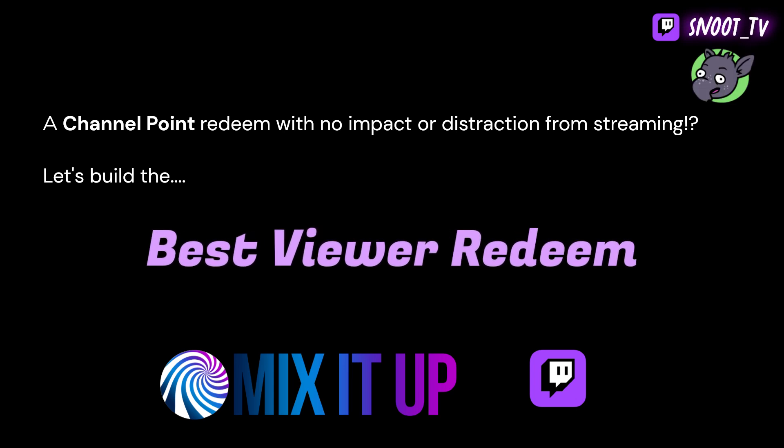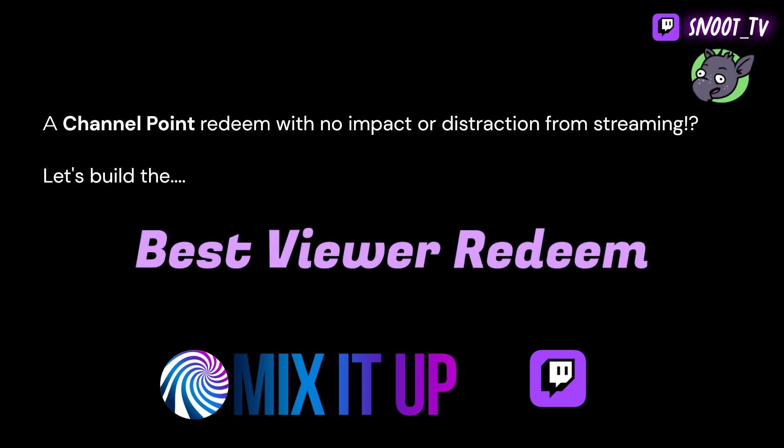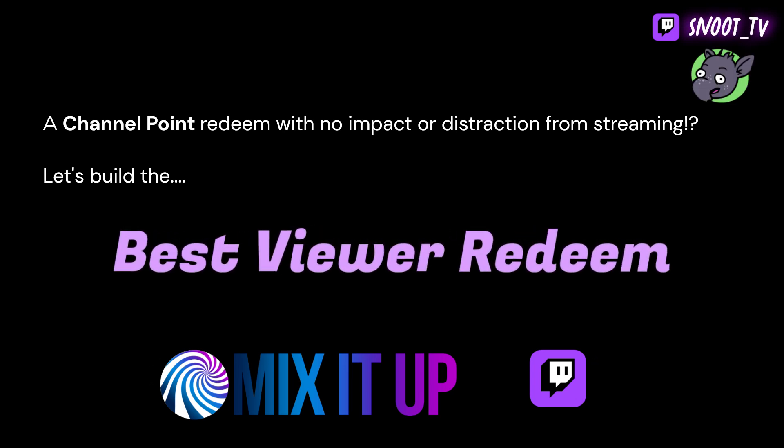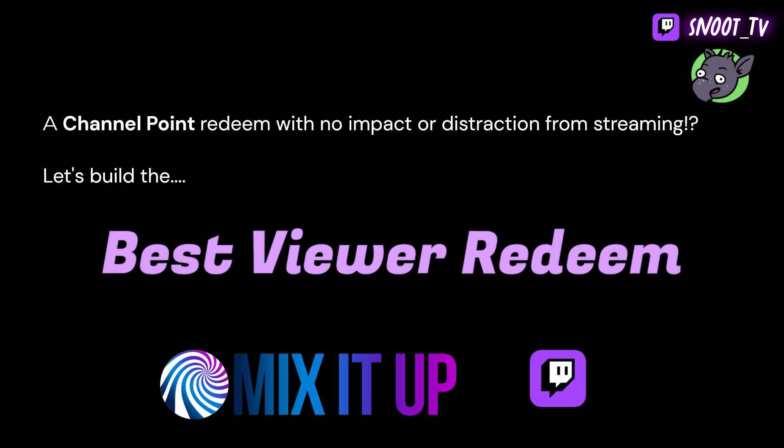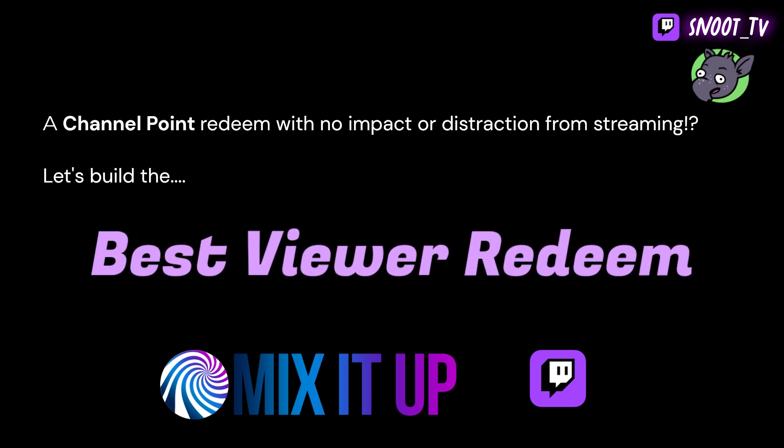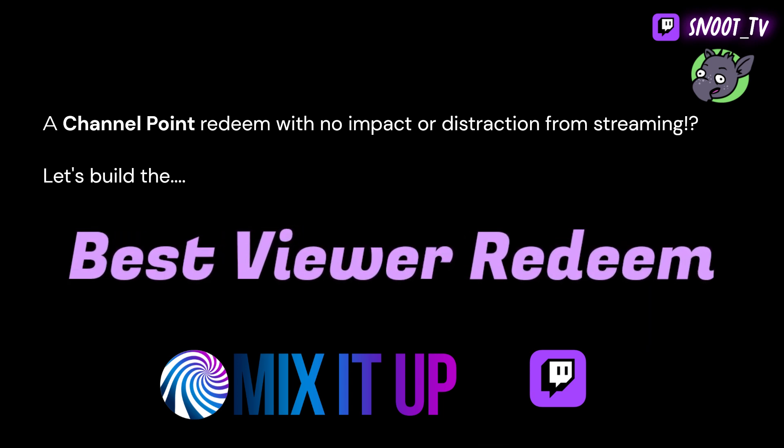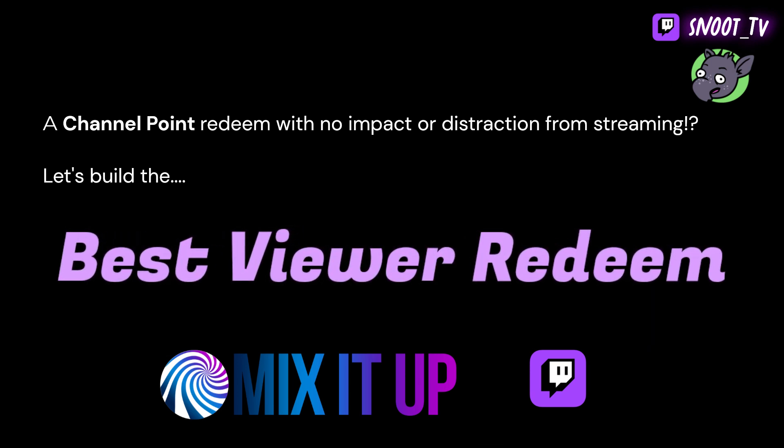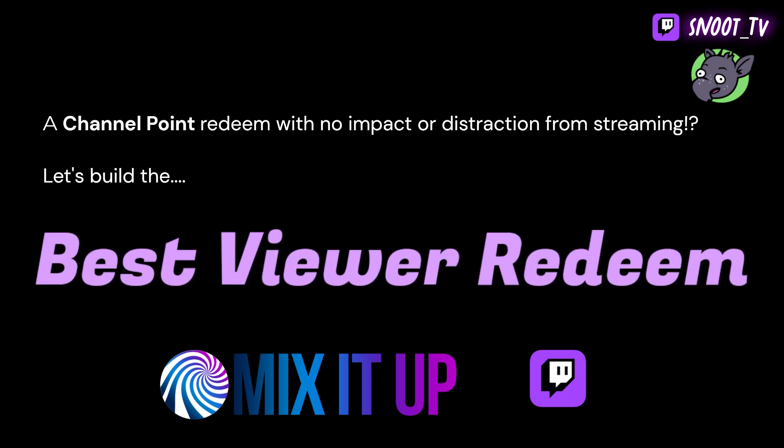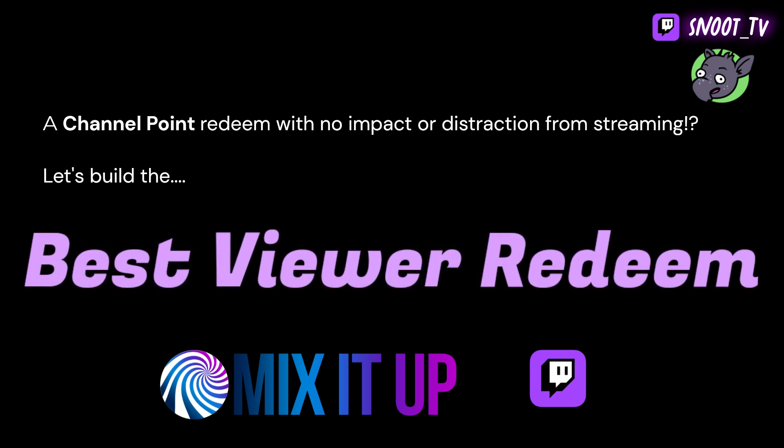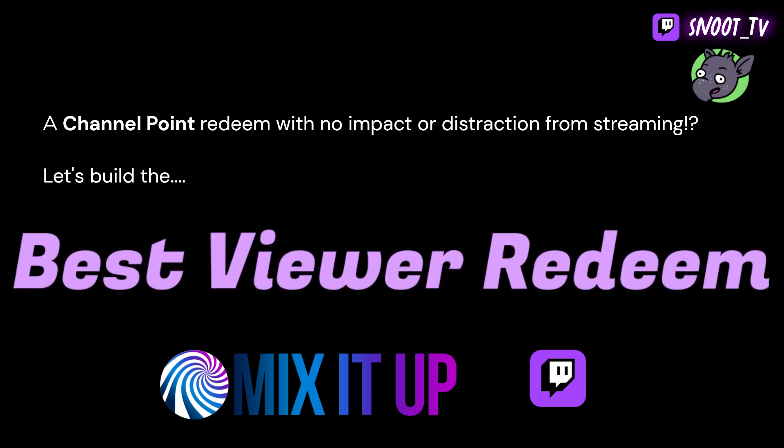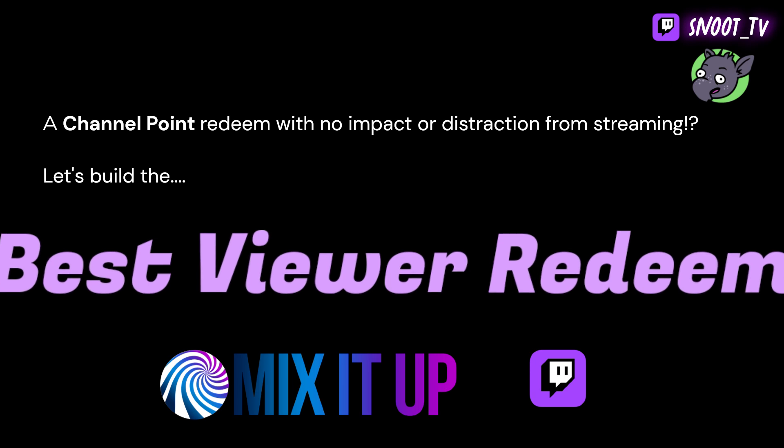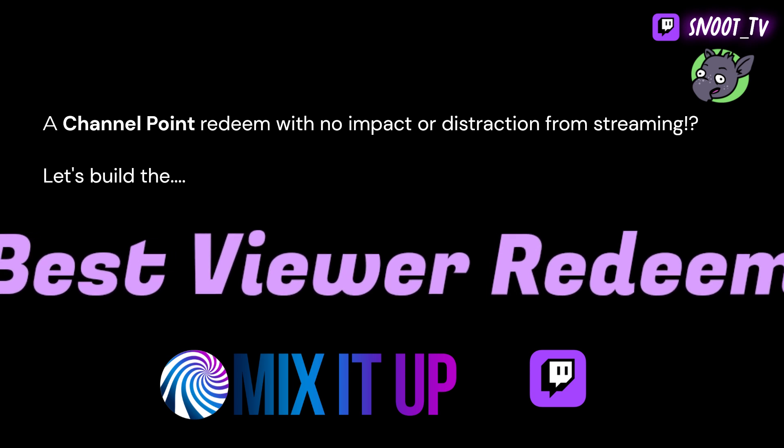Hey there, Snoot here, and today I'm going to be teaching you how to make a Channel Point Redeem that updates the reward cost every time, but also updates the Channel Point name every time. It's a very easy Channel Point Redeem to make, and it actually requires no effort from you as the streamer once it's set up.